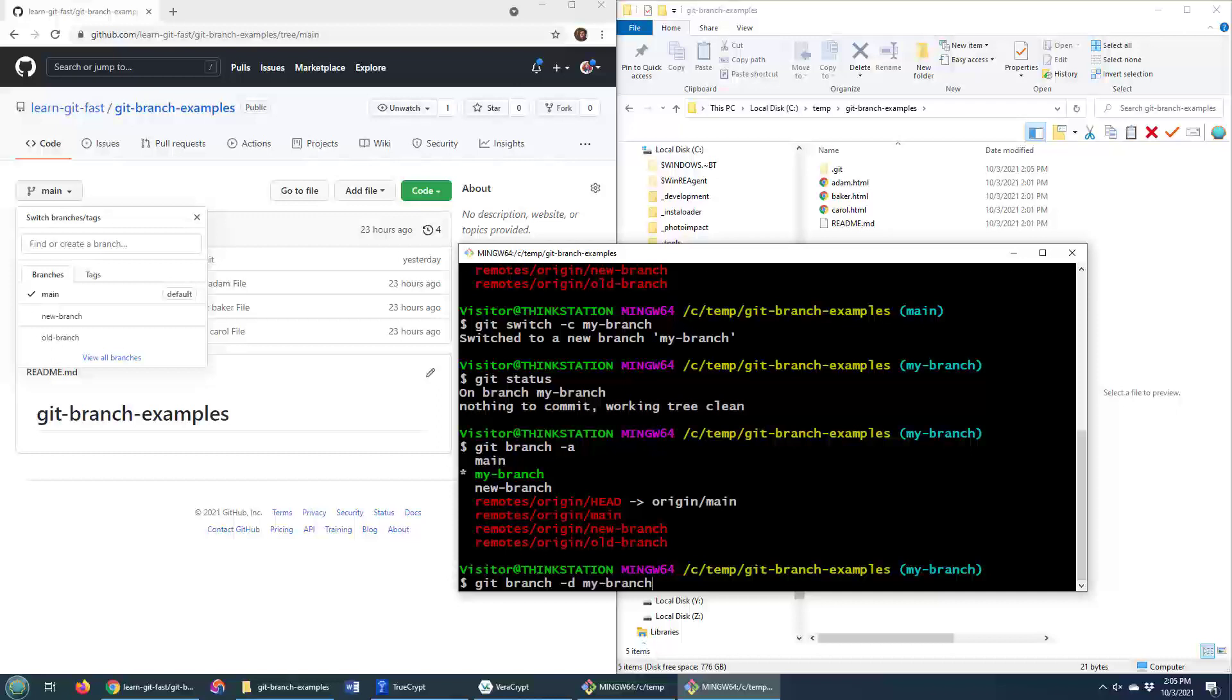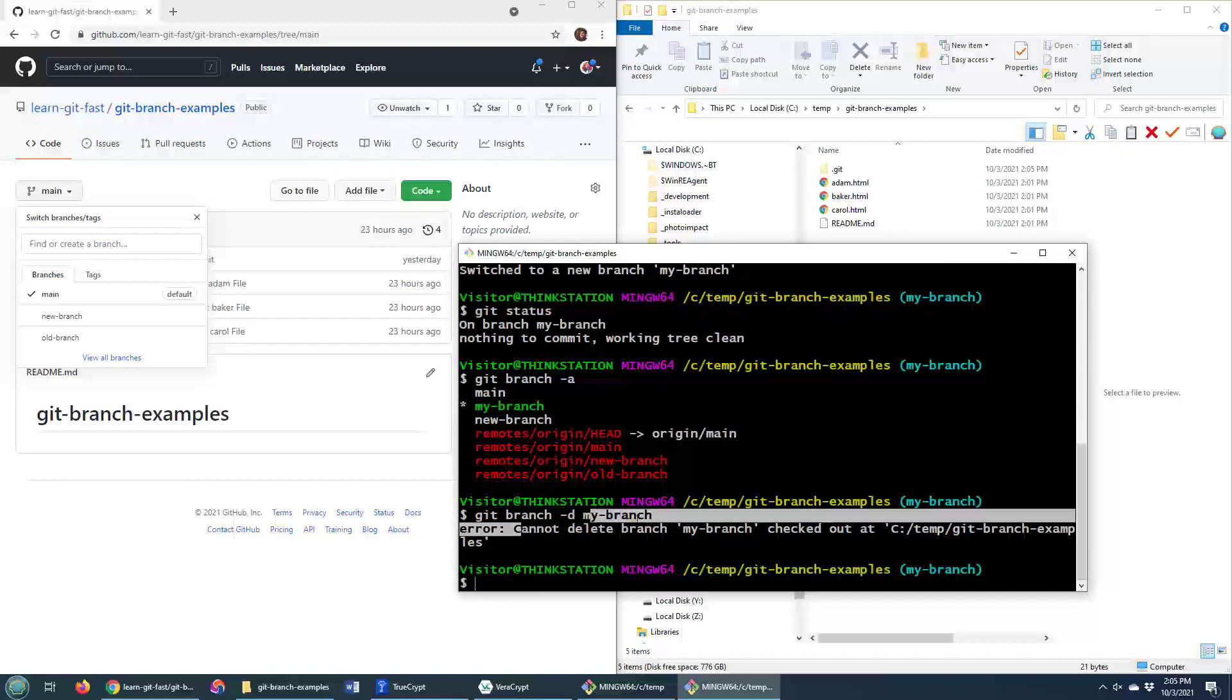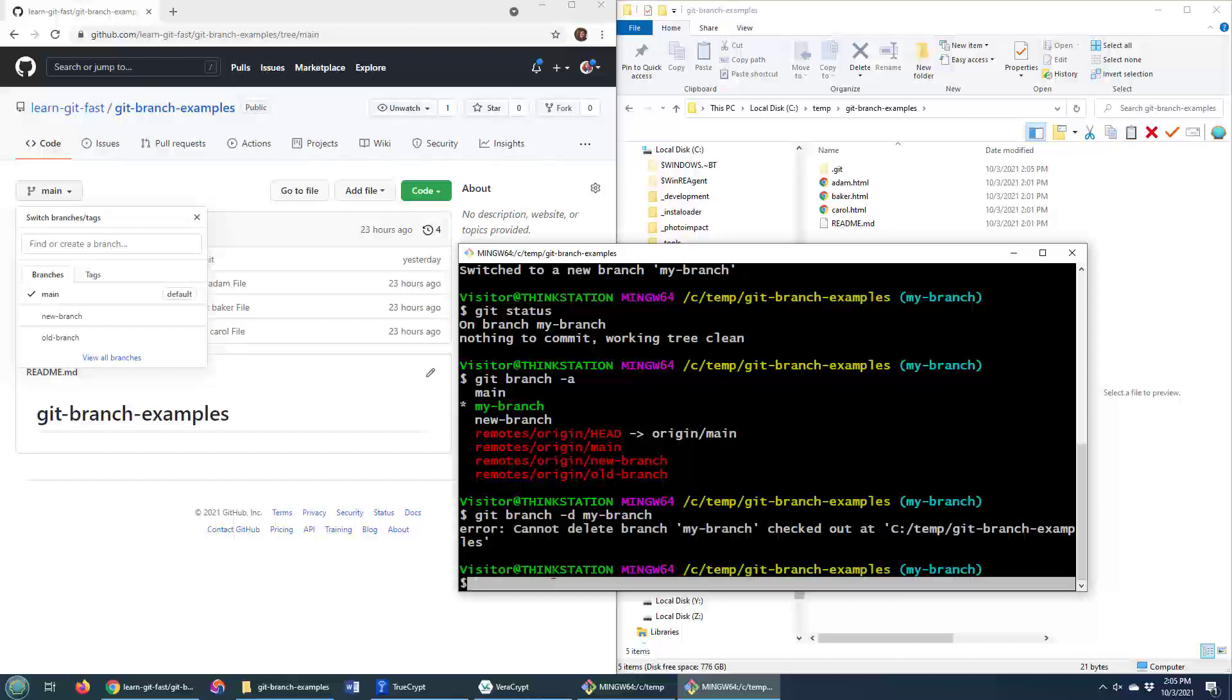But, of course, you probably know what's going to happen right now. I'm going to try and delete a branch while I'm on it. That ain't going to work. Cannot delete the branch, my branch, because you're on it. Yeah, well, I know that.